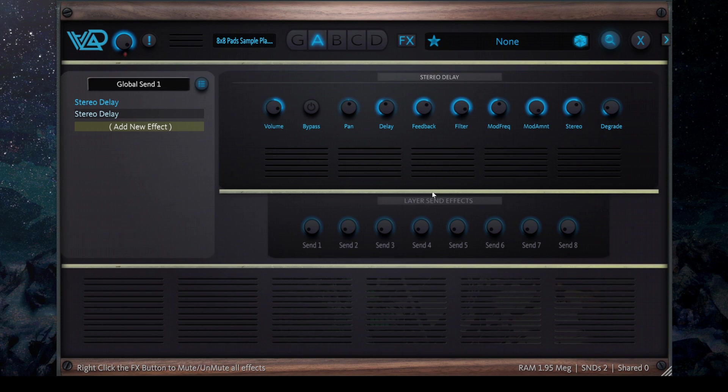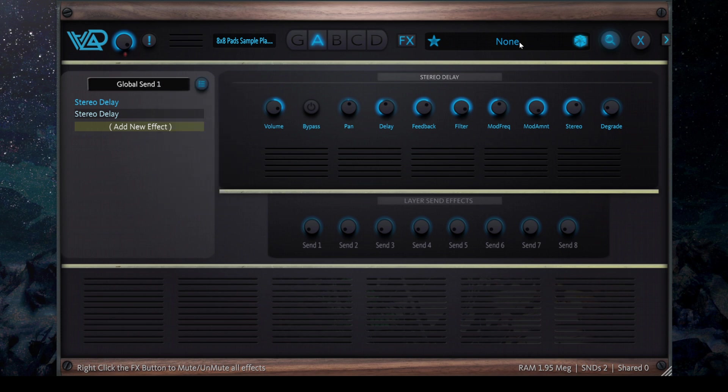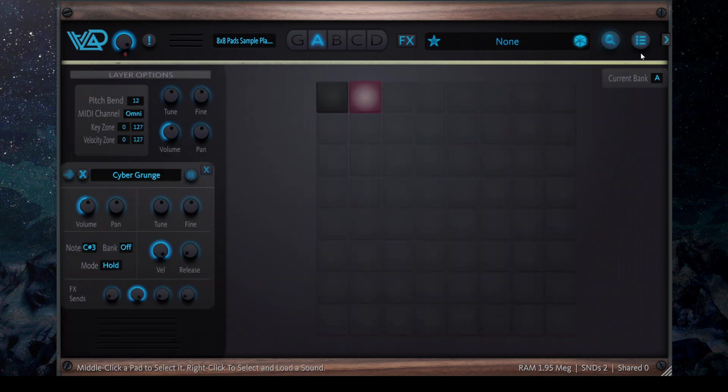So I can select just one if I want. So you get the idea. You can have eight sends.